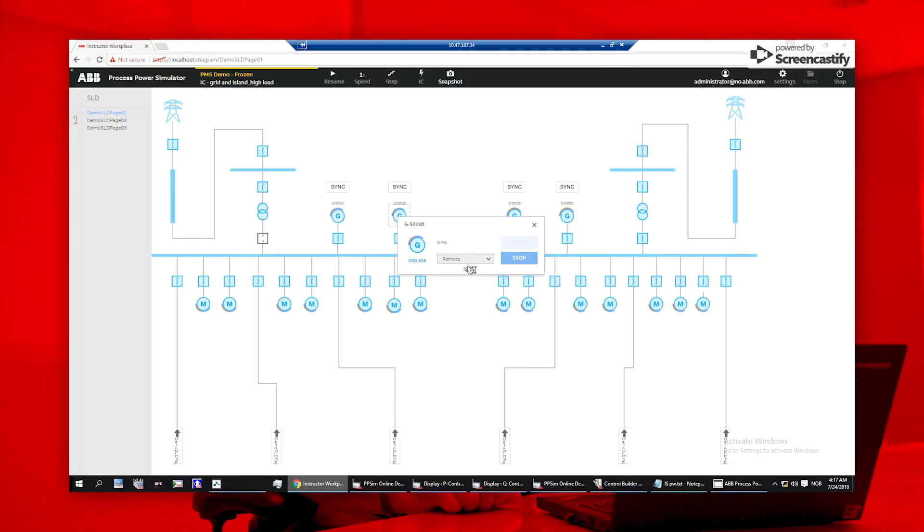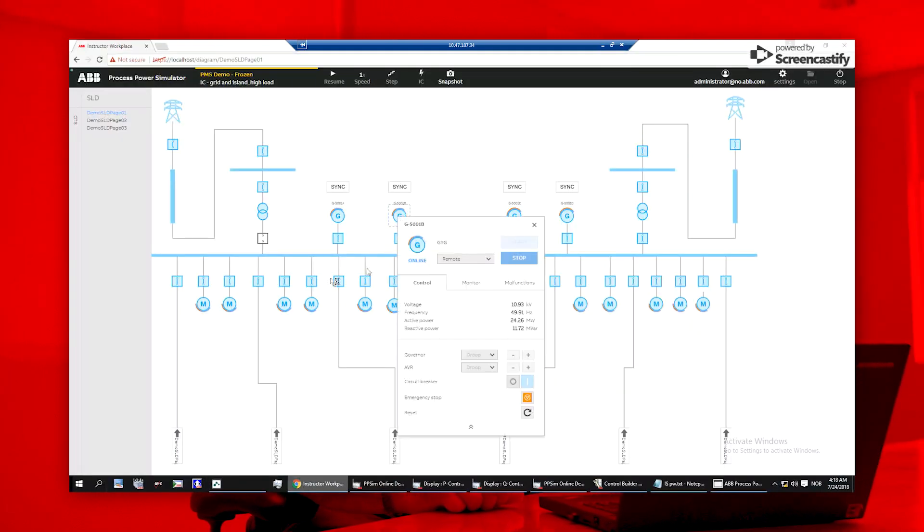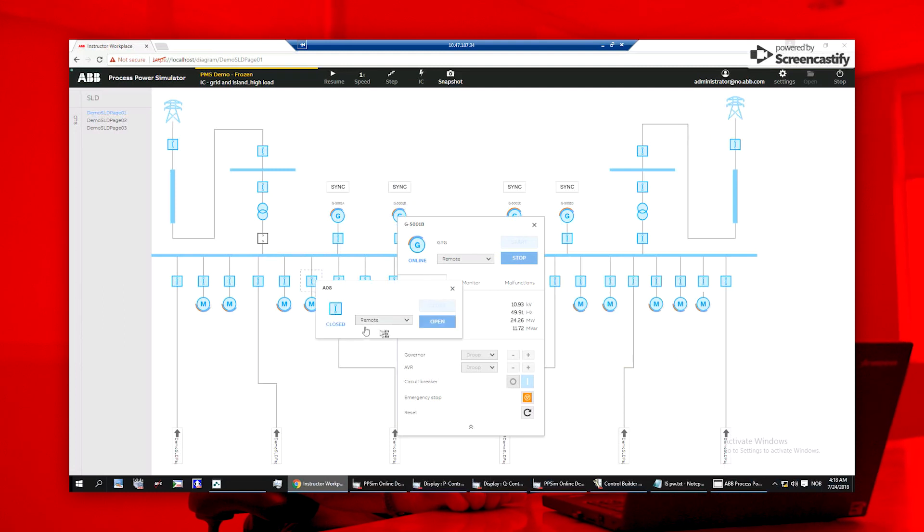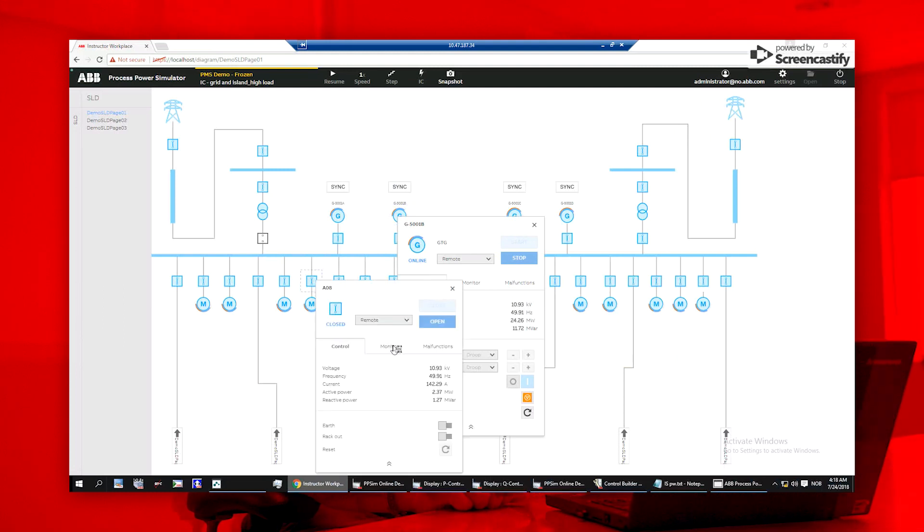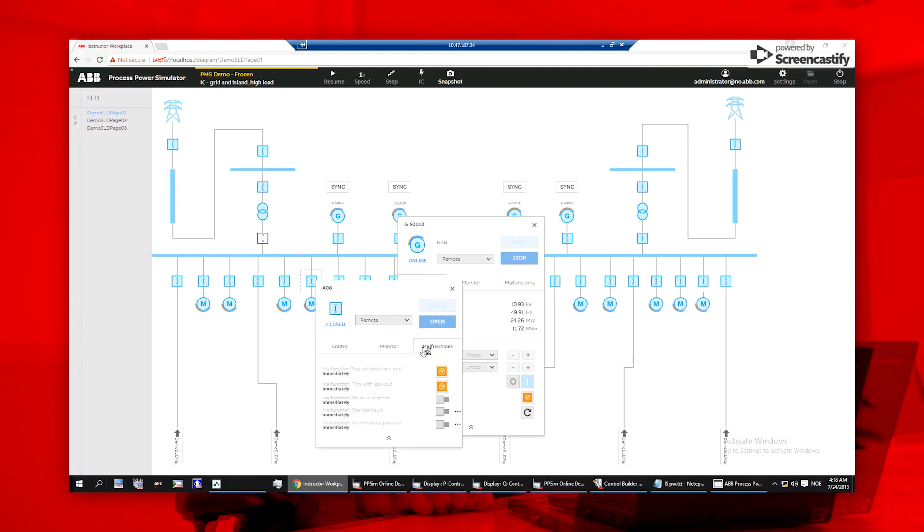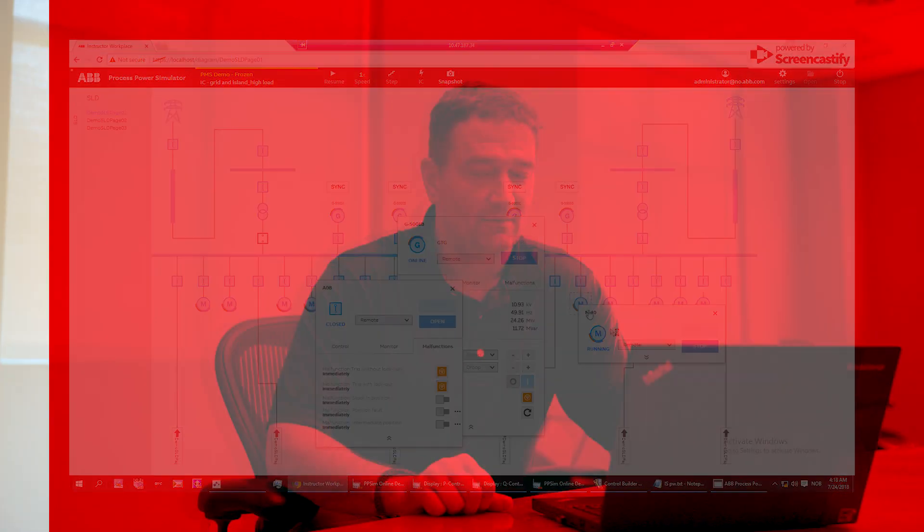Here, instructors can create scenarios such as malfunctions and errors by right-clicking on a generator or breaker object. Once created, the instructor uses the model to run the scenarios for operator training.